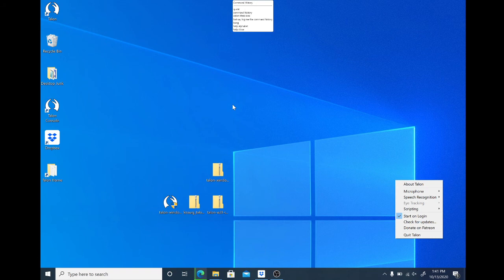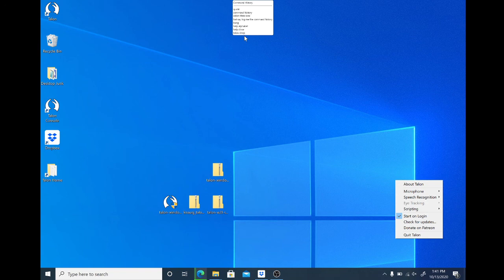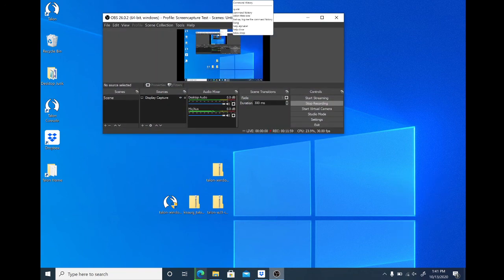Talon responded by showing me the command history. And as you can see, my computer is now responding to voice commands, which means that I have successfully installed Talon anew on my Windows 10 computer.